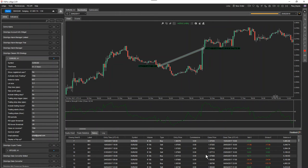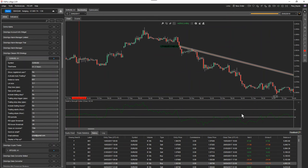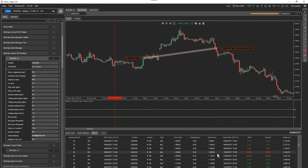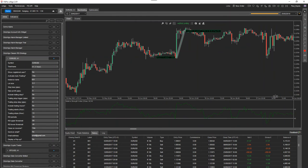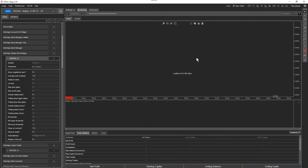Obviously you're going to get losses — it's all about probability and getting more winners than losers. These are just straightforward results, not optimized. You can improve these results by modifying the parameters and doing more back testing. I'm now going to run it from the start of the year to see what results that comes back with.